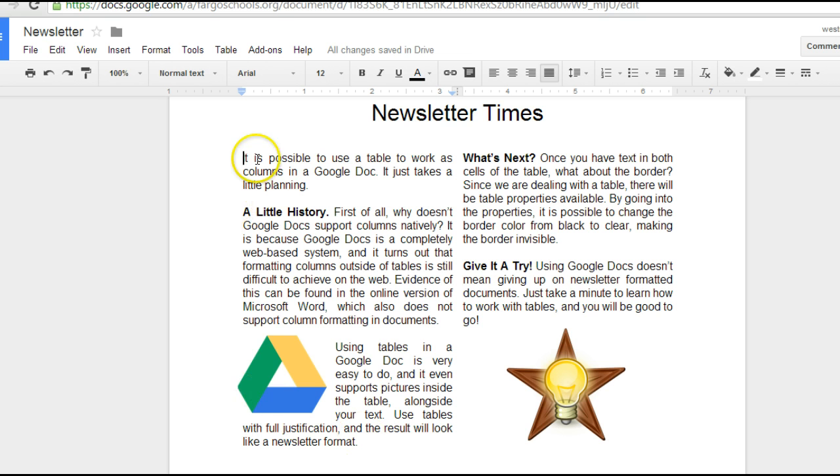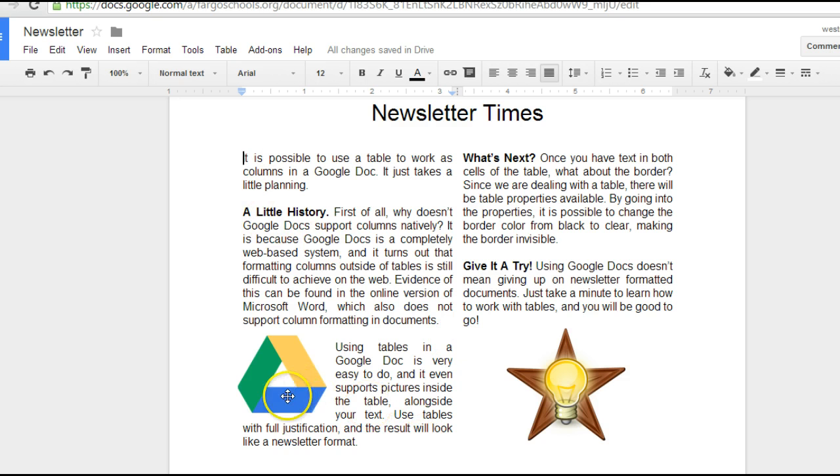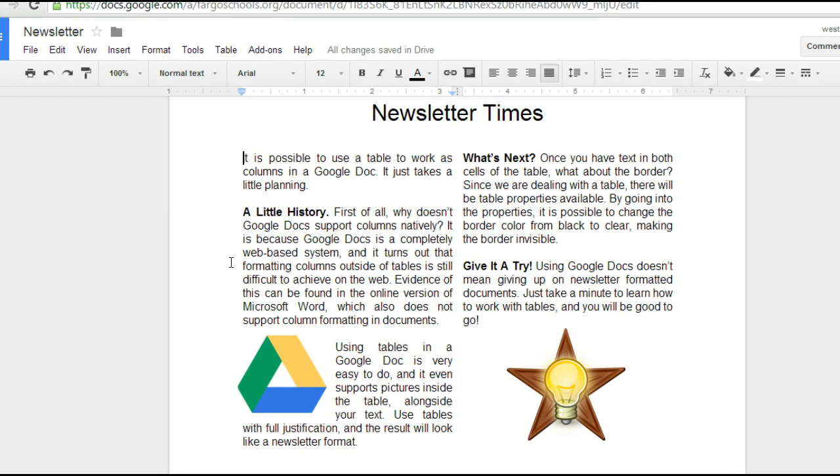Things you need to remember. Make yourself a 2x1 table. Drag it down. Type in all of your text. Insert. Get the formatting the way you like it. And then remove the border at the end and you've got yourself a newsletter.